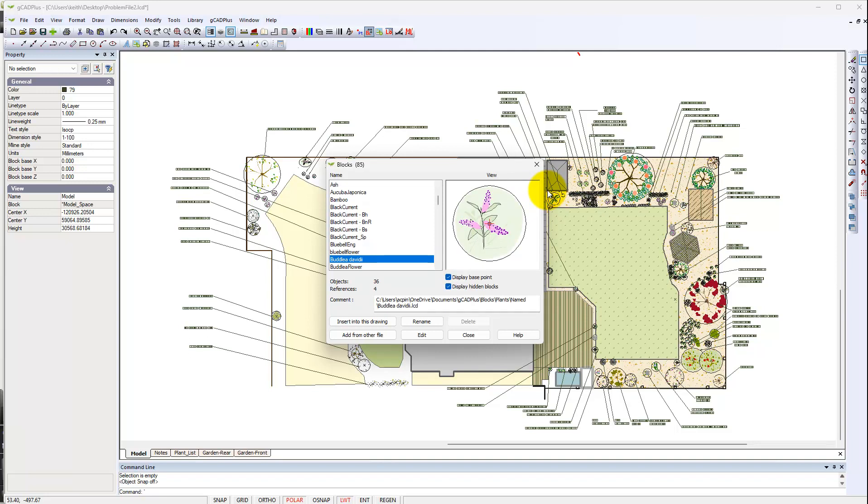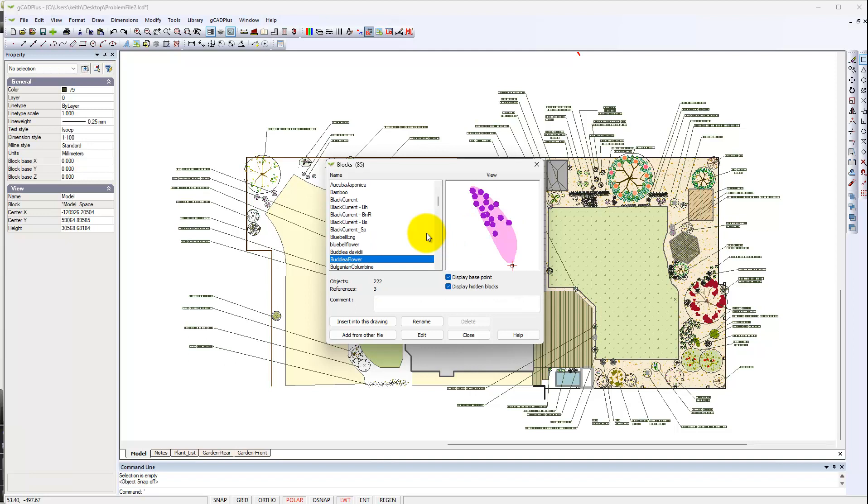I need to find something on layer one that might well be hidden in one of these blocks. I really need to go through the blocks one by one. Notice that if we scroll down through here, this information here is important. That tells us that there are 36 objects inside that block and four references. So there are four of those plants in the design. There's one with 222.